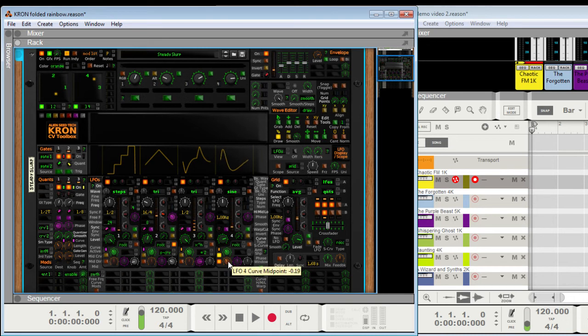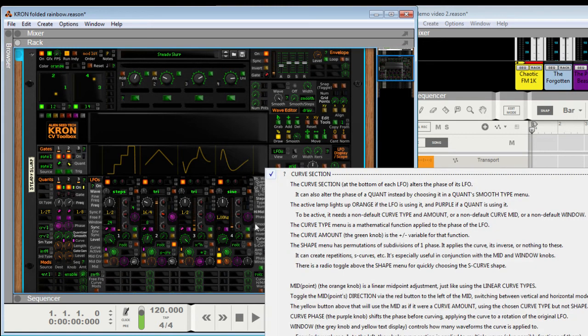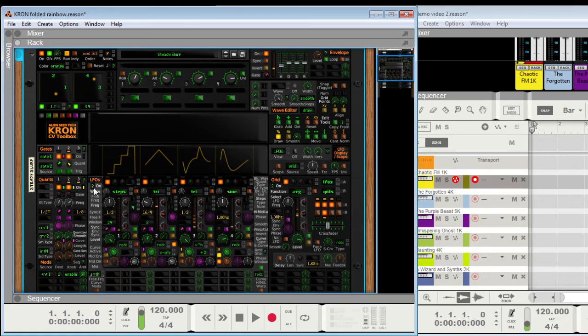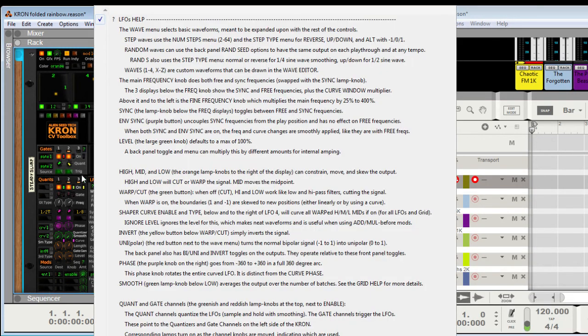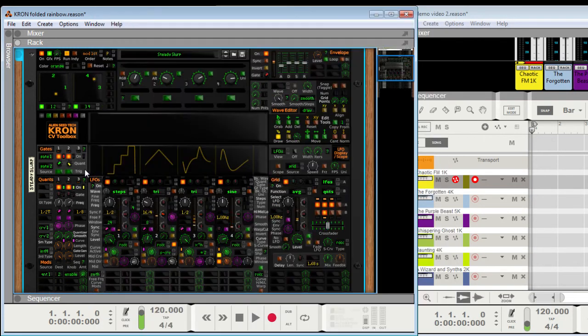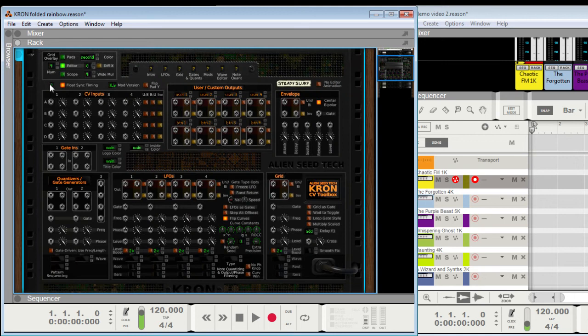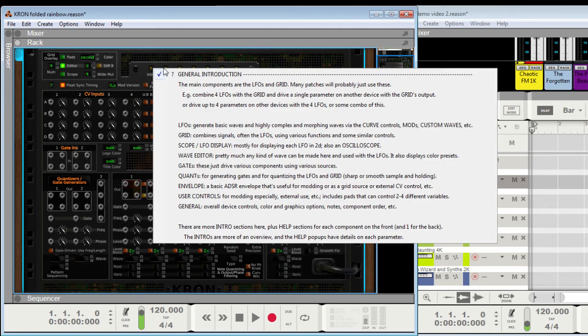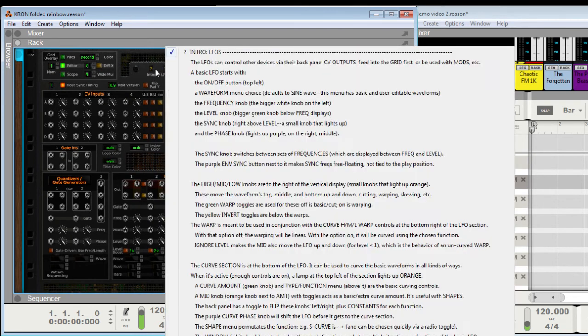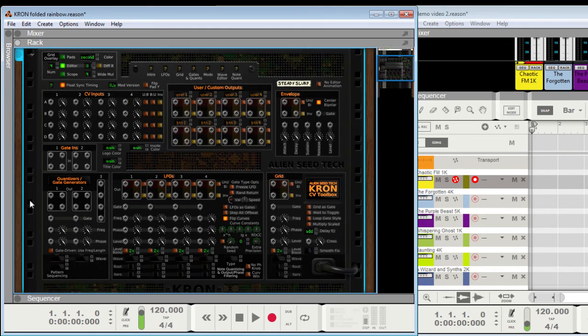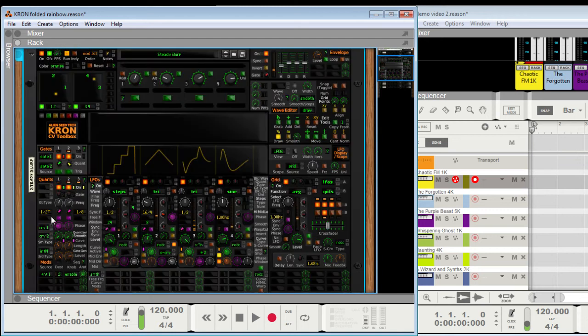I'll go into more detail on this in other videos in the manual. And there are help sections everywhere too. I think there's a total of 20 of them on the front and back, one on the back. And then there are these intro sections. So pretty much everything on here is explained on the device itself if you click on those. Alright, so the curve section here.